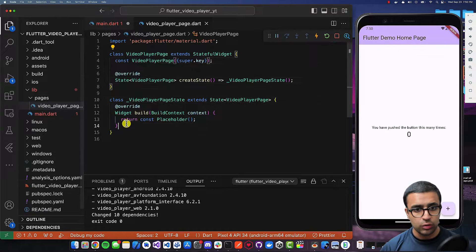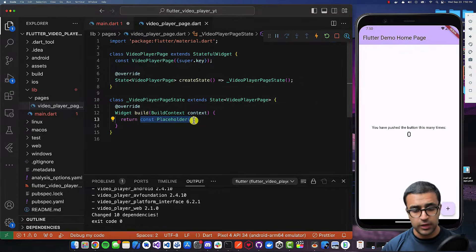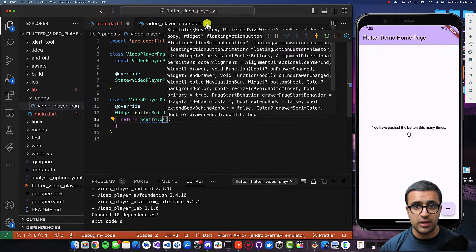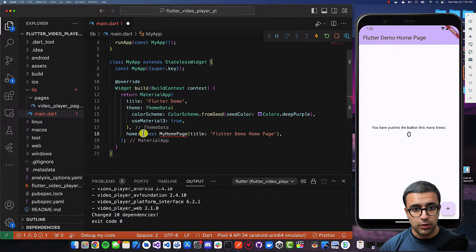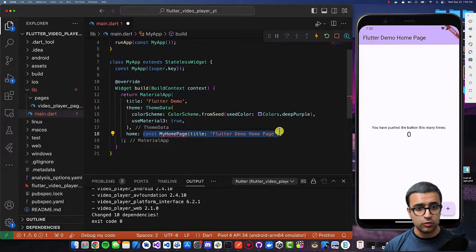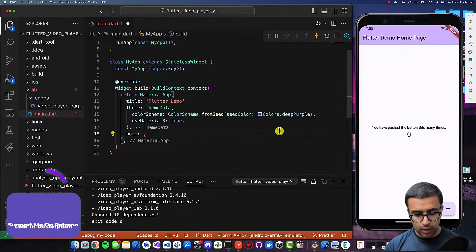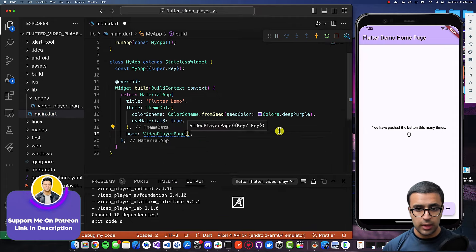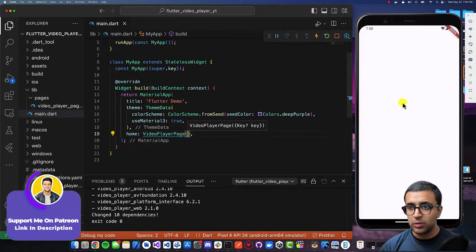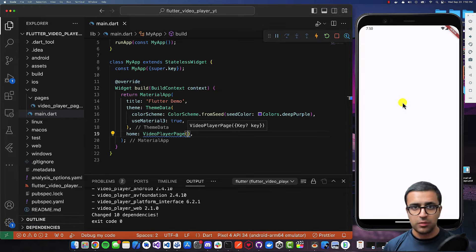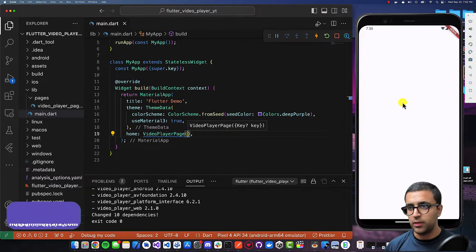Once this is done, I'm going to come to the build function for the VideoPlayerPageState and have it return a Scaffold. I'll do command save, close down this file, come back to main.dart. Then for the MaterialApp's home property, I'm going to return our VideoPlayerPage. Then do command save. You should see that the hot reload does its magic and you should see the changes reflected on the device.